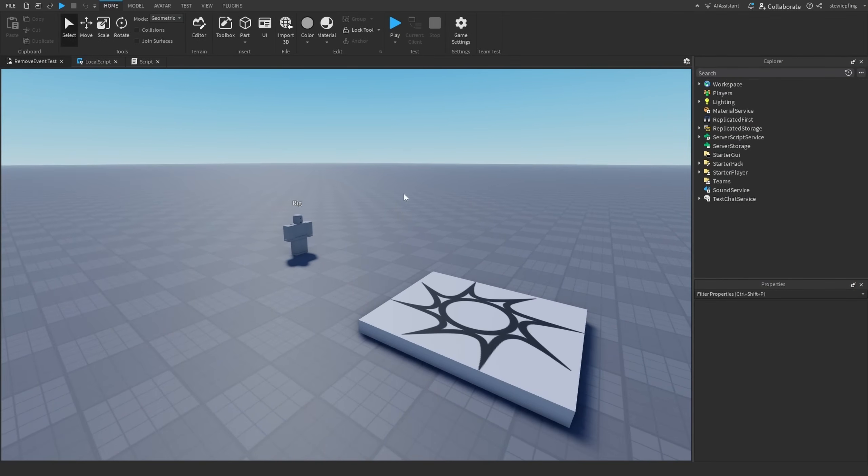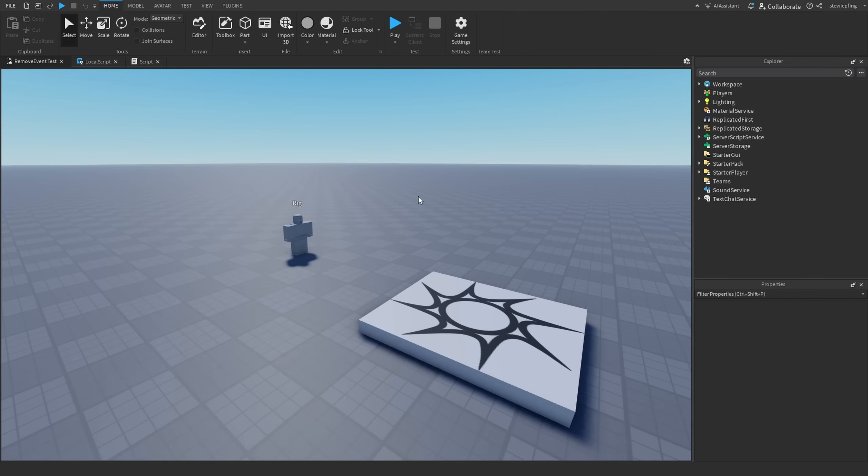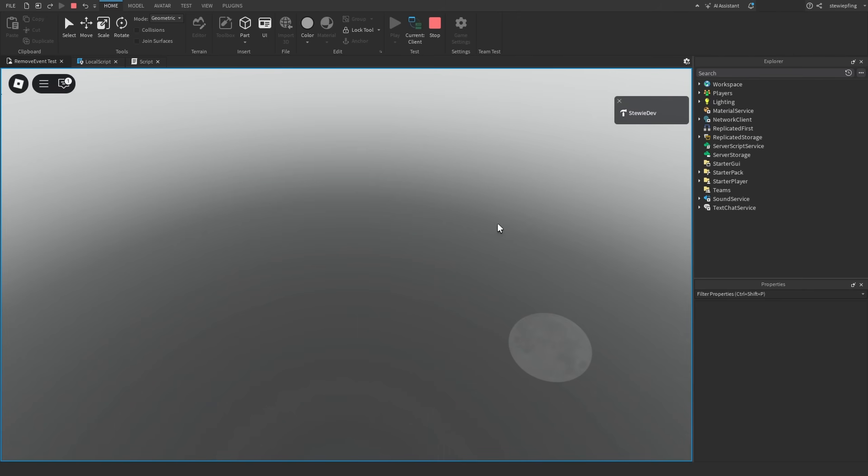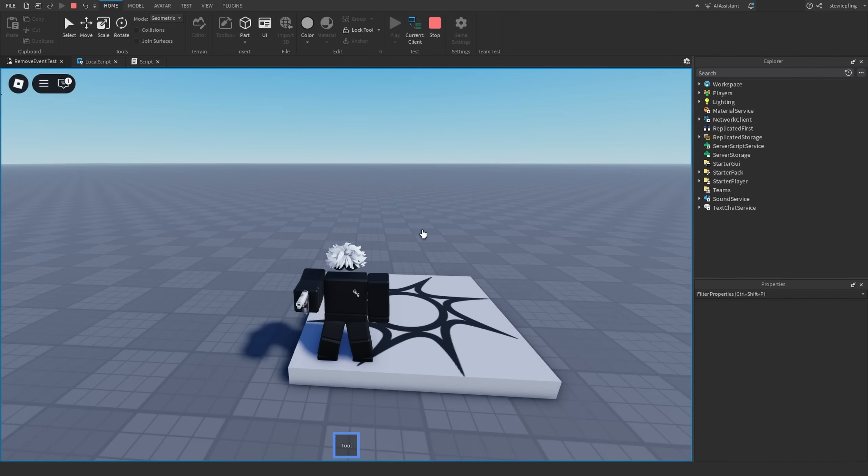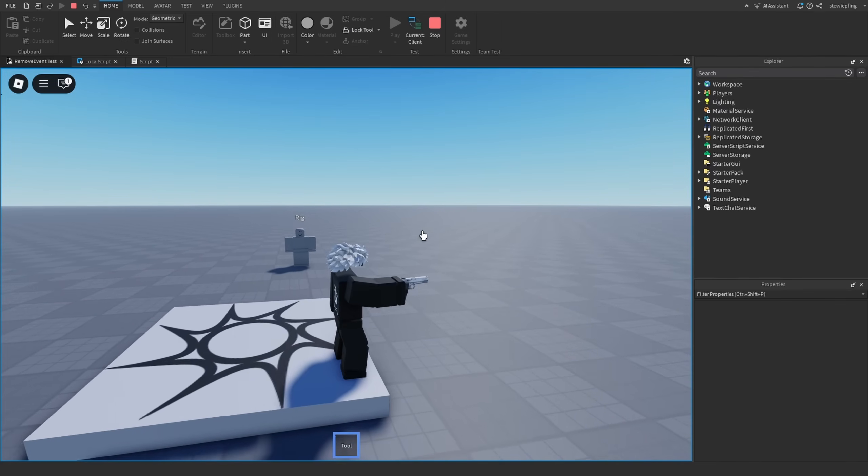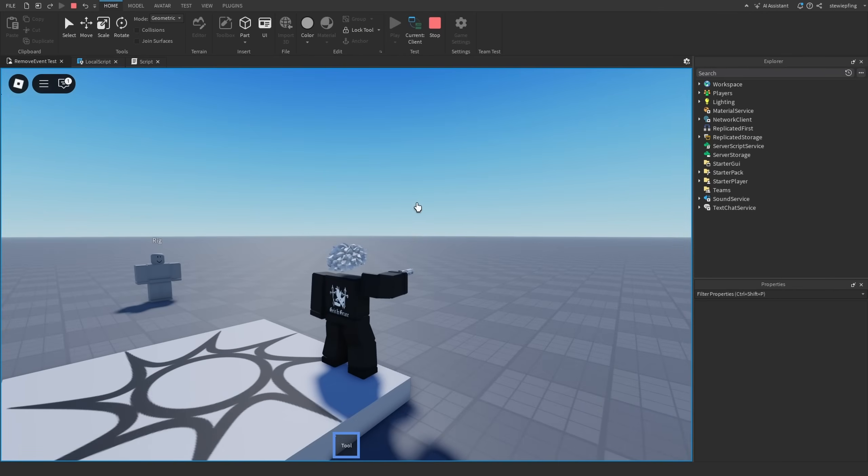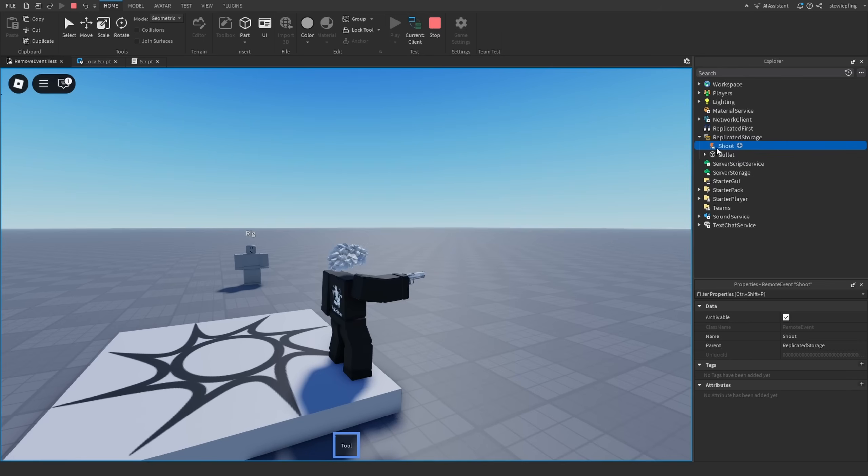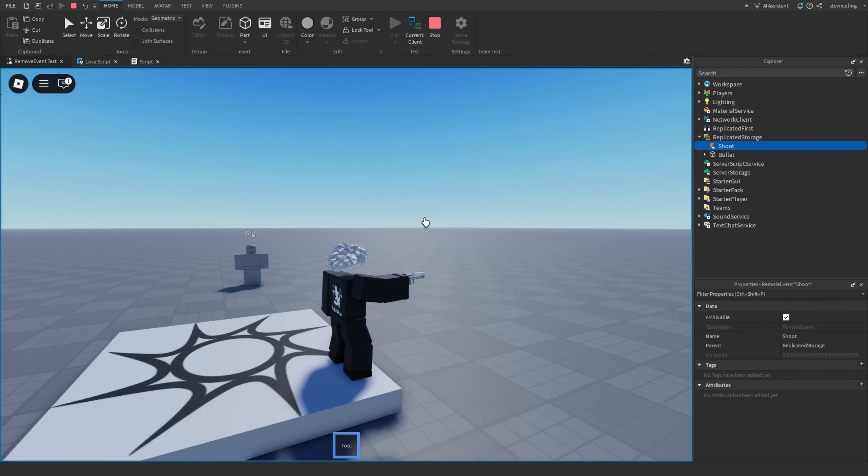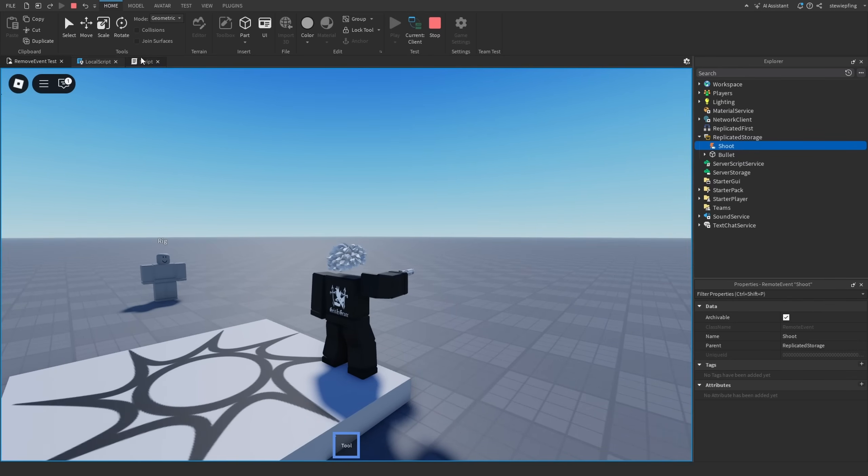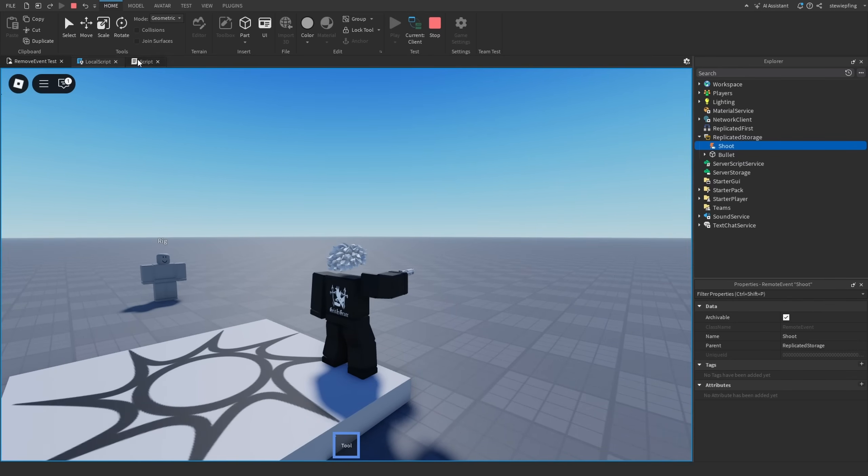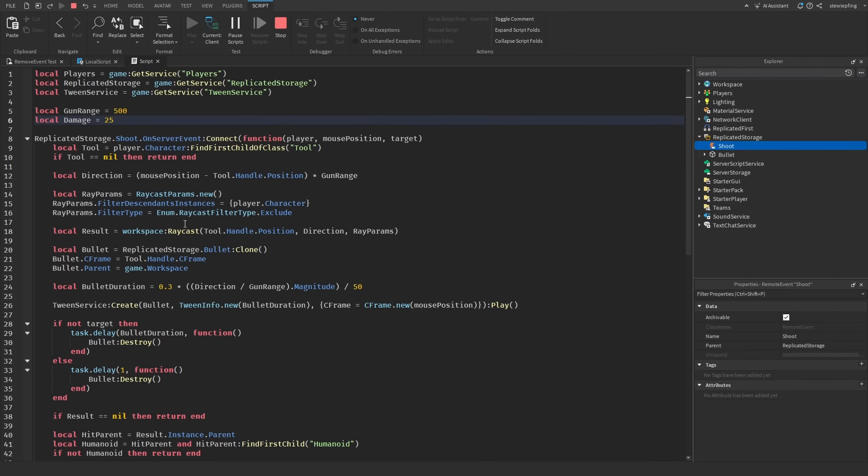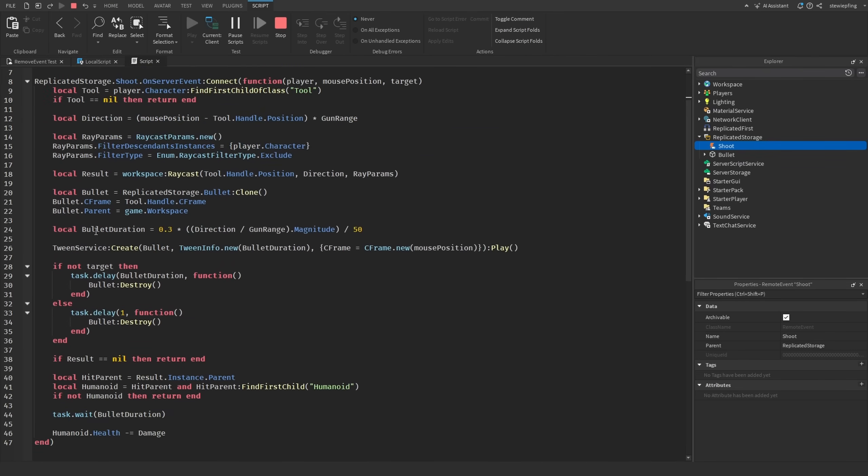The last thing I want to go over for this video is remote event spamming and using up the network bandwidth. For this example, I have a gun in my inventory in this game and obviously it works just like a normal gun. Every time we click it shoots a bullet, and so that means we are also firing the shoot remote event every time we click.